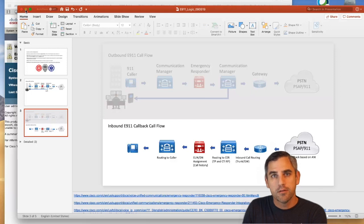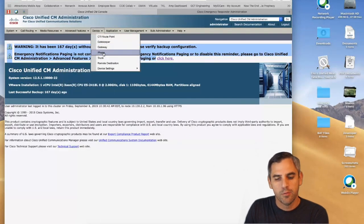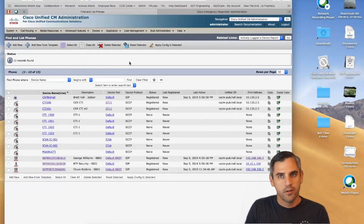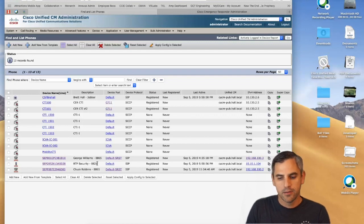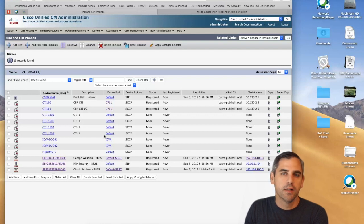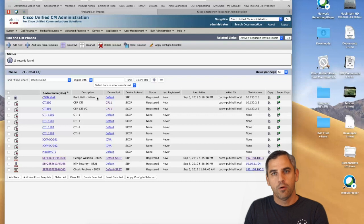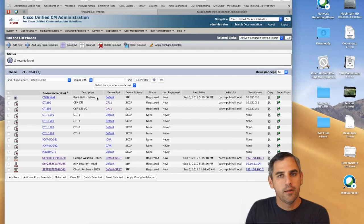Now let's look at Cisco's GUI. I'm logged into Communications Manager, and I'll start by showing you the different kinds of endpoints registered to my server. I have 8865 hard phones, a mobile device simulating something like a security team's roaming phone — which can be used for on-site notifications — and a Jabber soft client. We'll talk about how Emergency Responder supports E911 for all these device types.